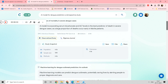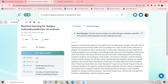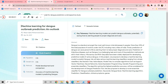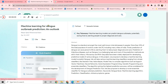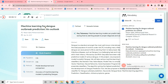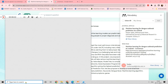Now imagine I want to add a paper to my reference manager. I click on the paper. I have the Mendeley reference manager installed, and this is its icon. I click on the reference manager. You can see 'Machine Learning for Dengue Outbreak Prediction and Outlook' — I can add this to my reference manager, and this paper is now added.